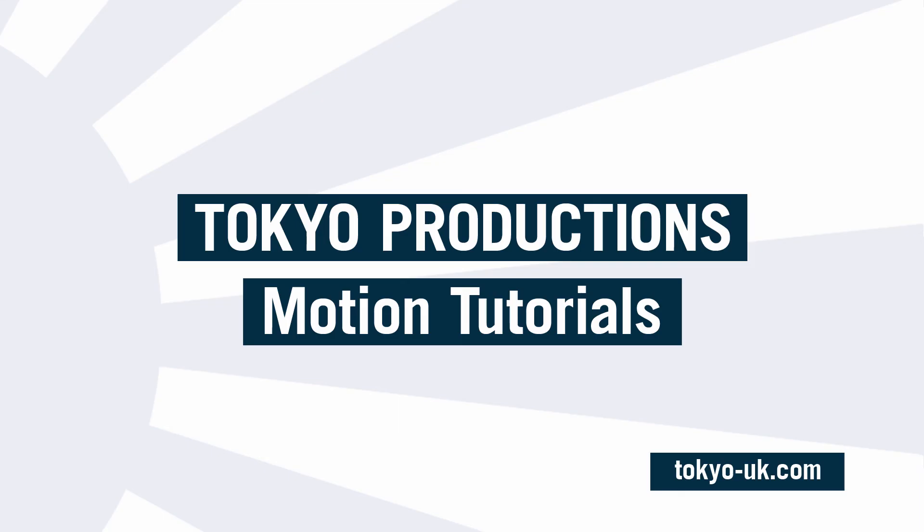So there you go. I hope that was interesting. Thanks very much for watching, and hope to see you next time for another Motion 5 tutorial.